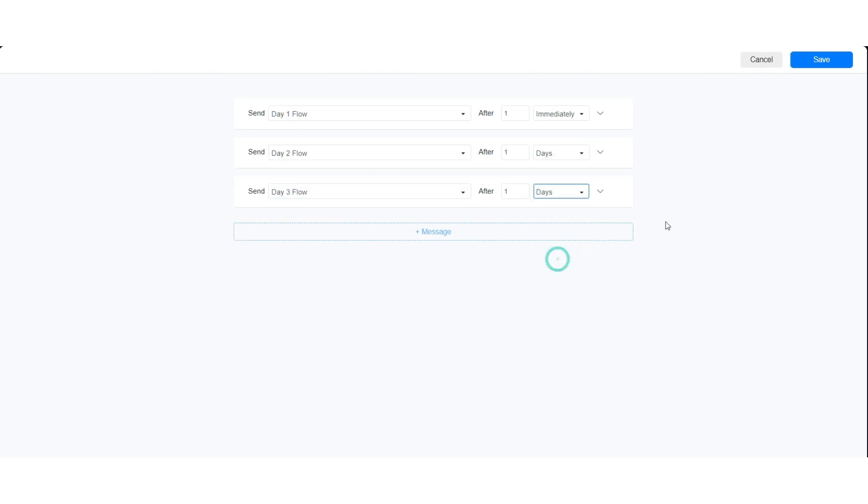This setup means day one flow will be sent immediately after the user subscribes to the drip campaign. Day two flow will be sent one day after day one flow was sent. Day three flow will be sent one day after day two flow was sent.